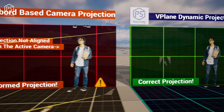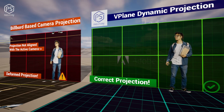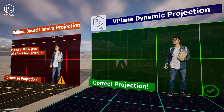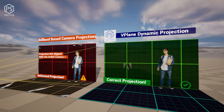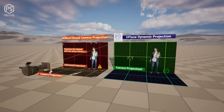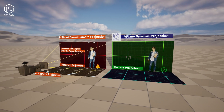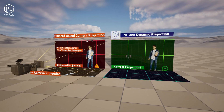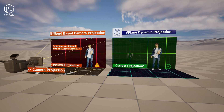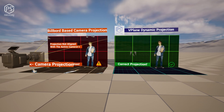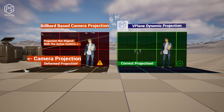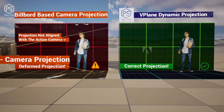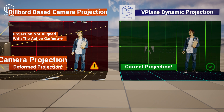The method used in v-plane actor is a dynamic projection method that is not connected to a camera or any particular projection point. In this video, we compare v-plane actor with a billboard approach using Unreal Engine's camera projection plugin.